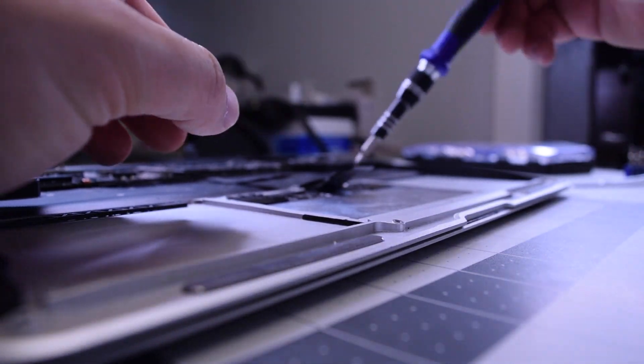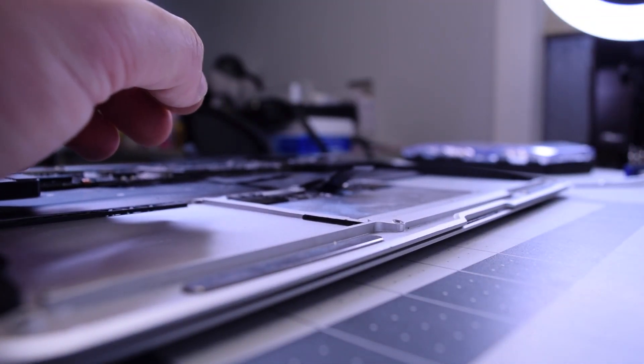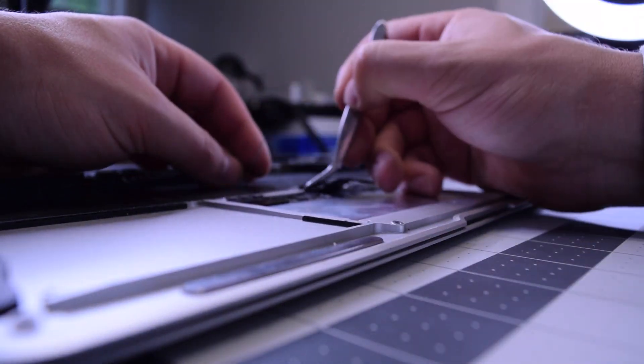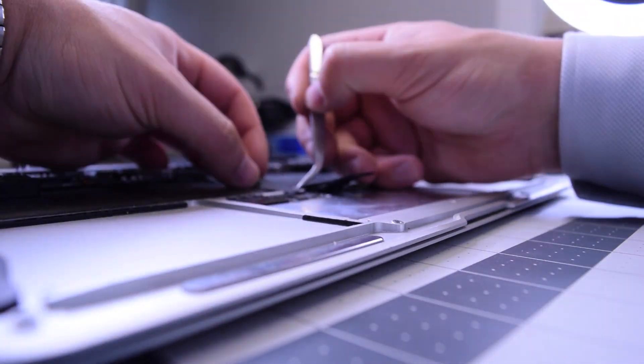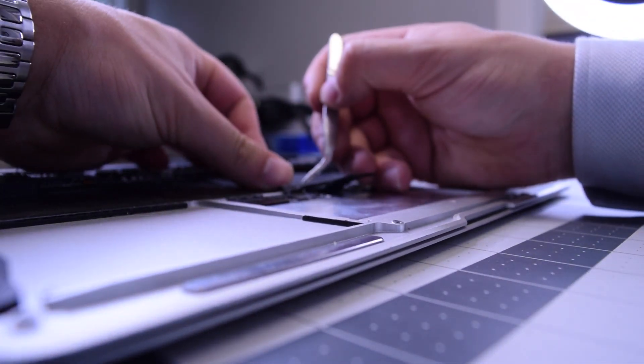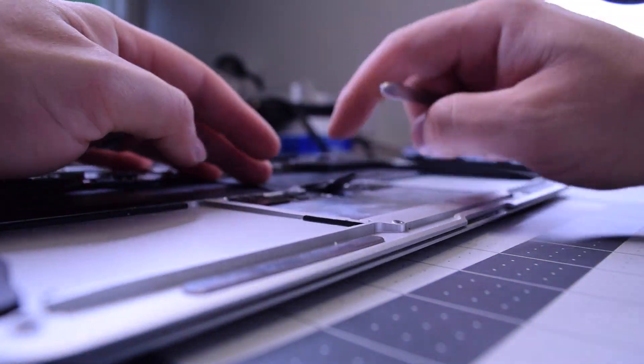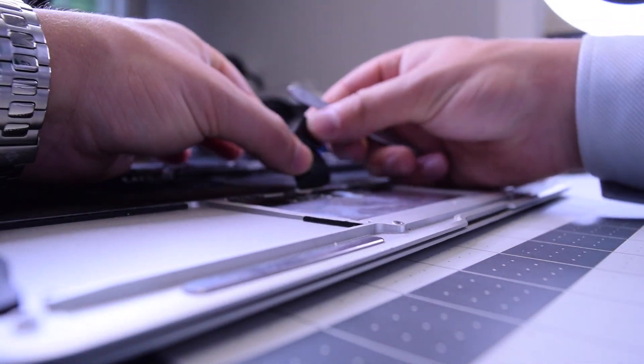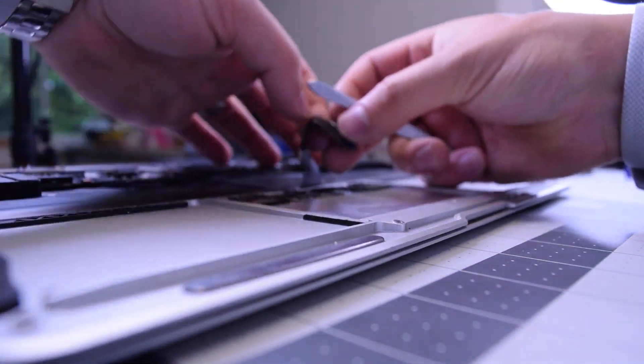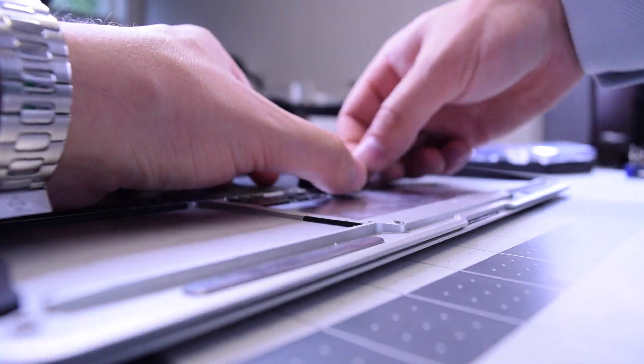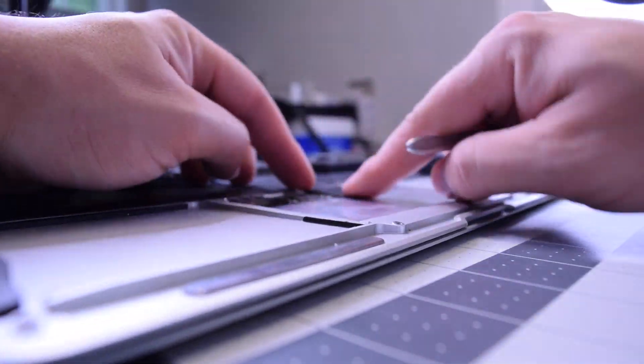Now tuck in the logic board keyboard cable. Now tuck in the keyboard cable that goes into the trackpad. This is a little tricky and might take some patience.